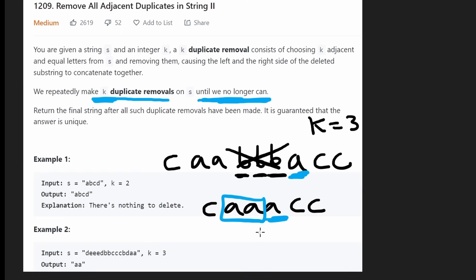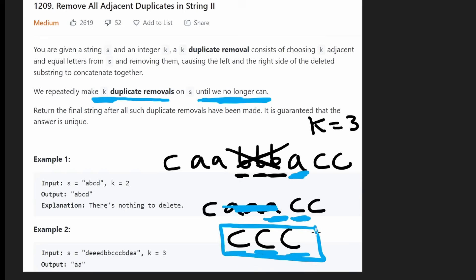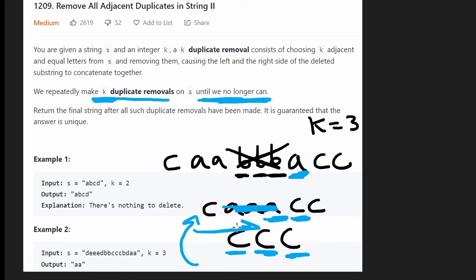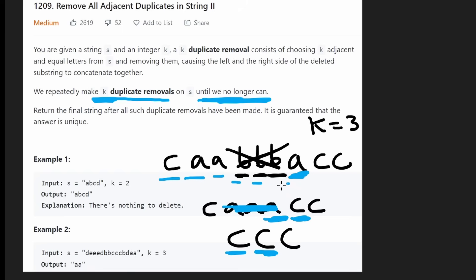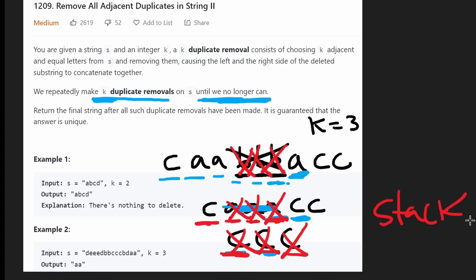We look at our next character — it's an 'a' — and check what characters came before: also 'a's, two of them. So we now have three consecutive 'a's and do another removal. Then the next character is a 'c', and the character before was also a 'c', and there's a third 'c', so we do that removal too. We're going forwards but looking backwards, which is reminiscent of a stack data structure since we're always removing from the most recently added characters.